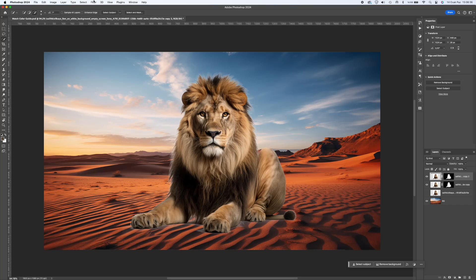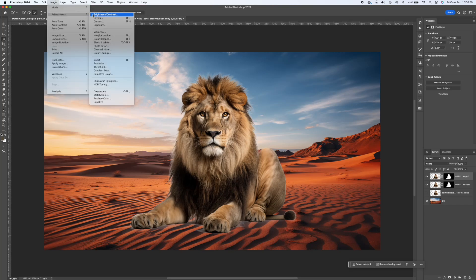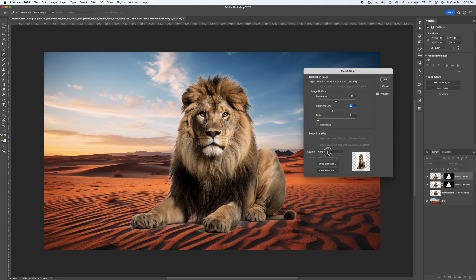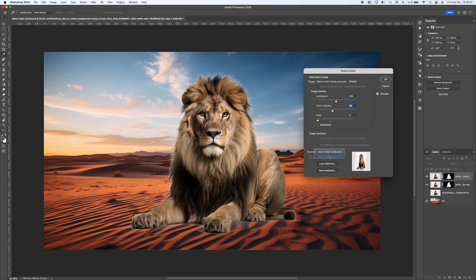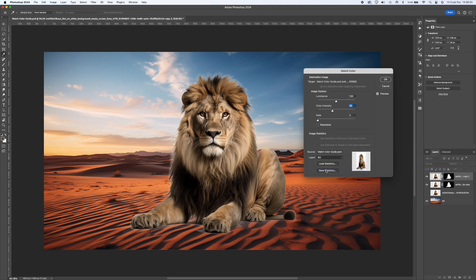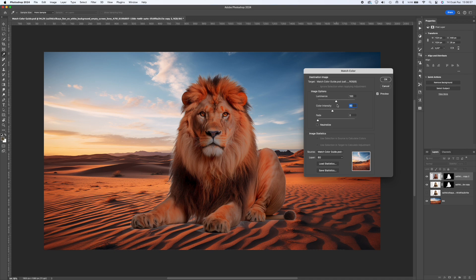Then select the layer you copied and turn on the Image Adjustments Match Color filter in order. On the page that opens, select your existing PSD file in the Source section. In the Layer section, select your background image.